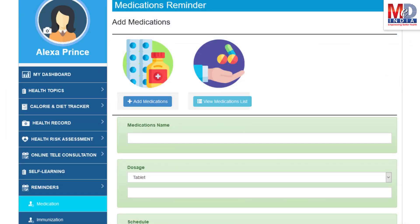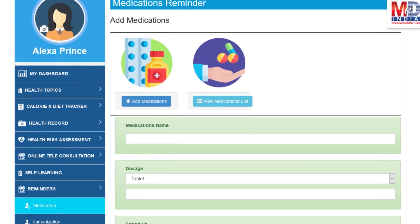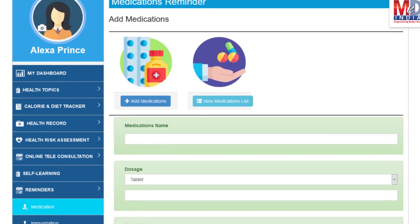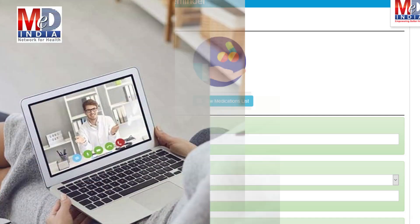Another useful feature provided is the ability to set up reminders for your medications and immunizations. You can get notifications if you provide a valid mobile number and email.